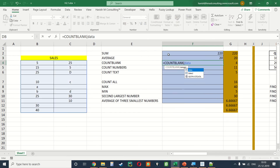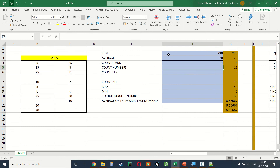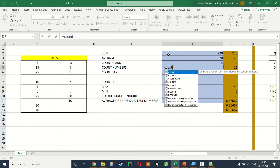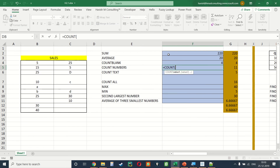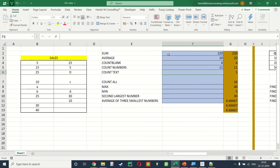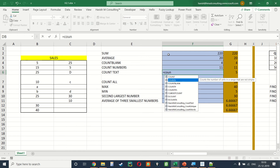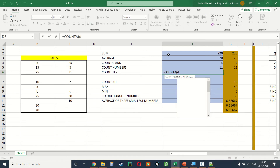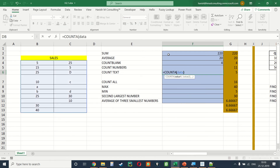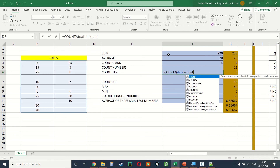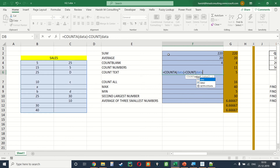To find the number of numbers we use =COUNT(data). To find the number of text values there is no built-in function, so we have to do =COUNTA(data) minus =COUNT(data).